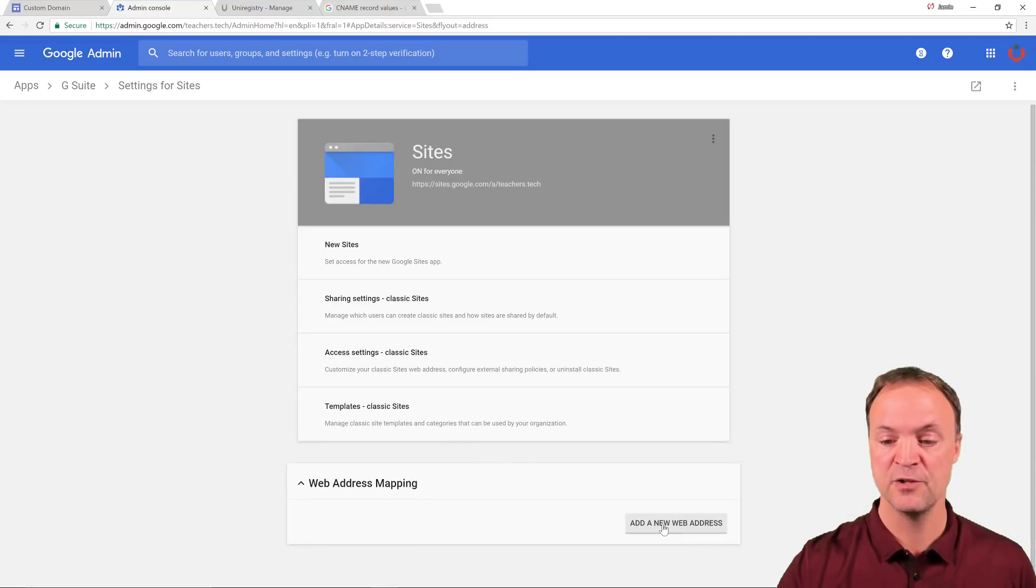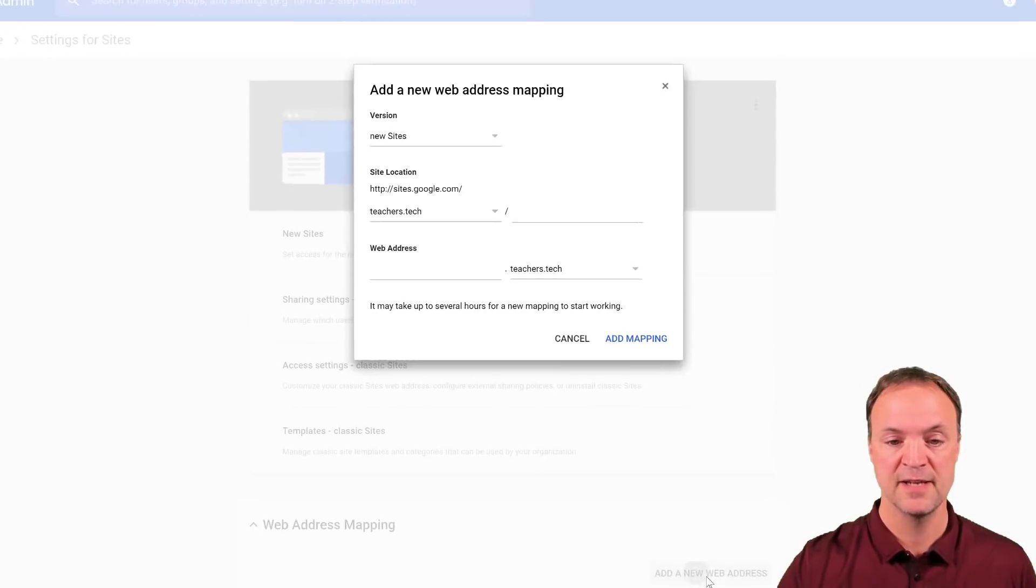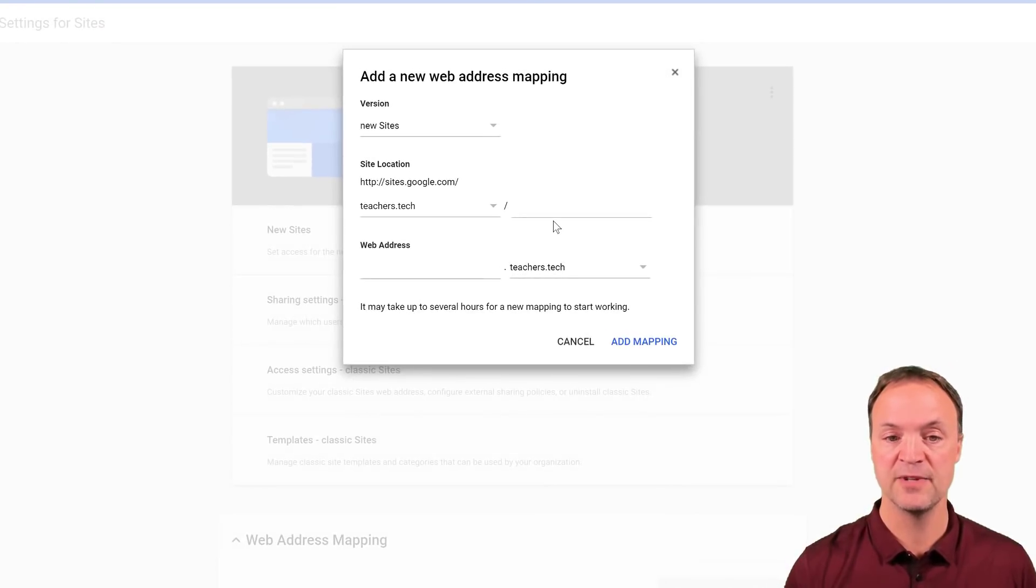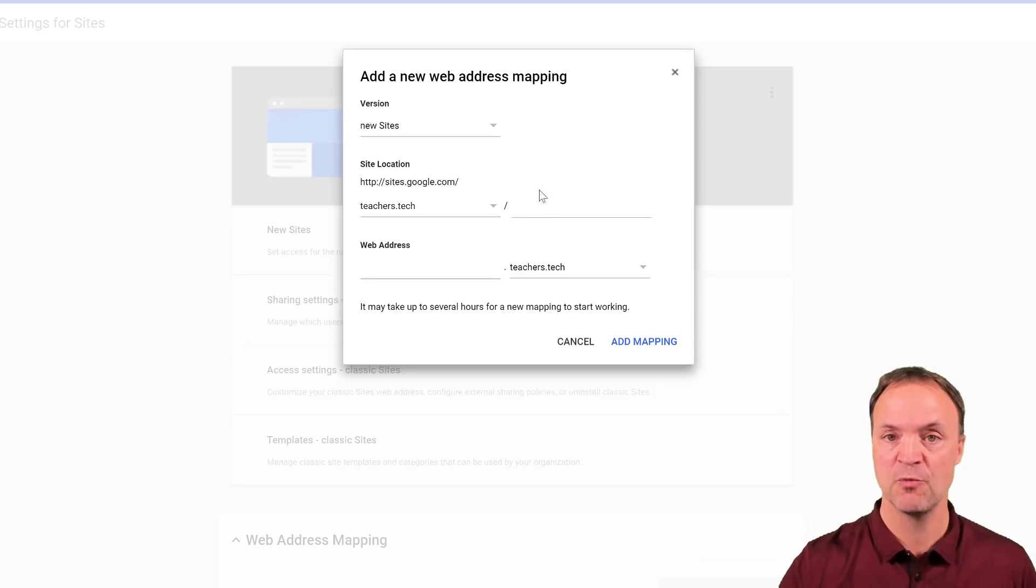So I'm going to hit add a new web address. And now this is where I said, you have to remember what you've called your other ones. Well, first of all, so notice I have the version in the new Google sites.